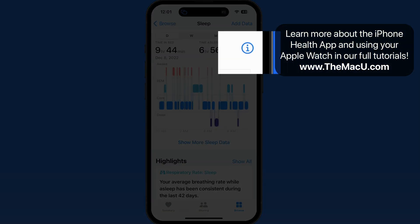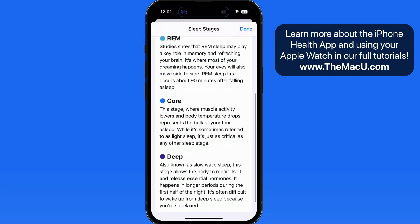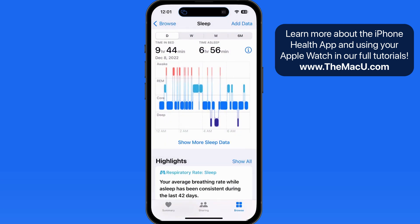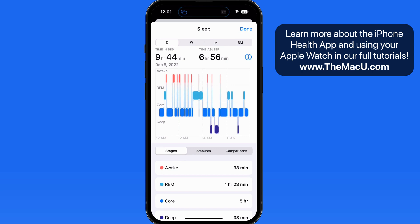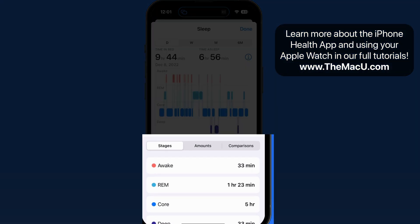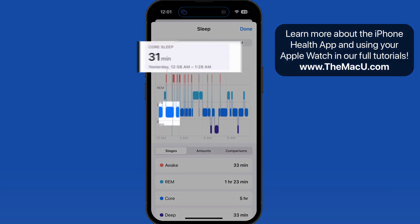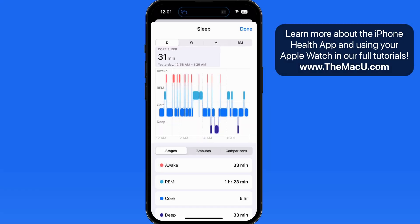Tap on the Info button up here for more details on what each sleep stage means. Tap Show More Sleep Data, and we can see how much time I was in each stage during the night. We can even tap on each block in the chart above to see precisely how long it lasted and when it occurred.